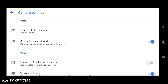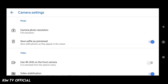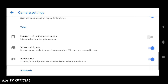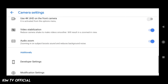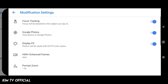Untuk kamera foto resolution, silahkan pilih yang full. Kemudian save selfie as previewed — silahkan dicentang. Ini agar foto selfie tidak terbalik. Kemudian ini untuk video 4K kamera depan, disesuaikan saja dengan device yang kalian pakai.